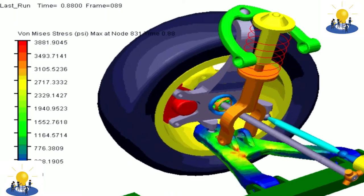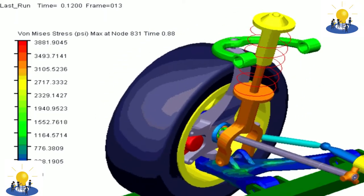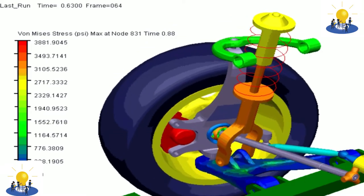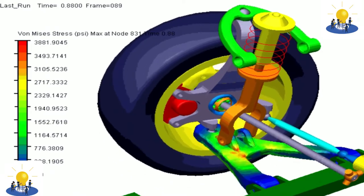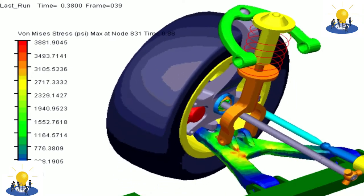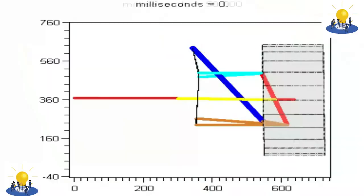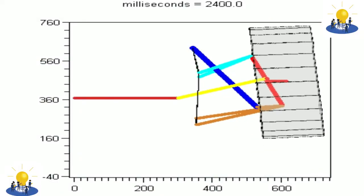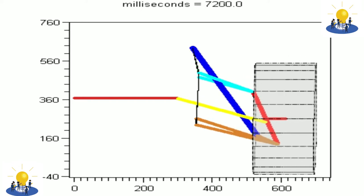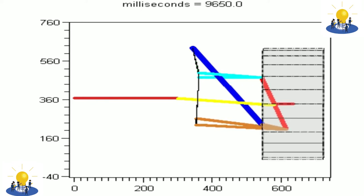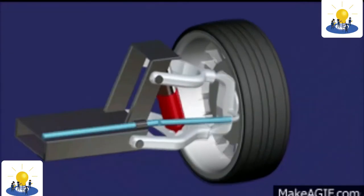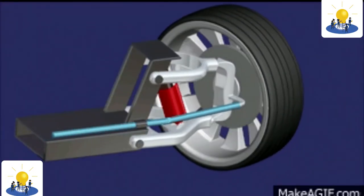Double wishbone suspensions are more complex, impose more difficult packaging constraints, and are thus often more expensive than systems like a MacPherson strut. Due to the increased number of components, it takes much longer to service and is heavier than an equivalent MacPherson design. It offers less design choice than the more costly and complex multi-link suspension system. The double wishbone suspension was introduced in the 1930s.